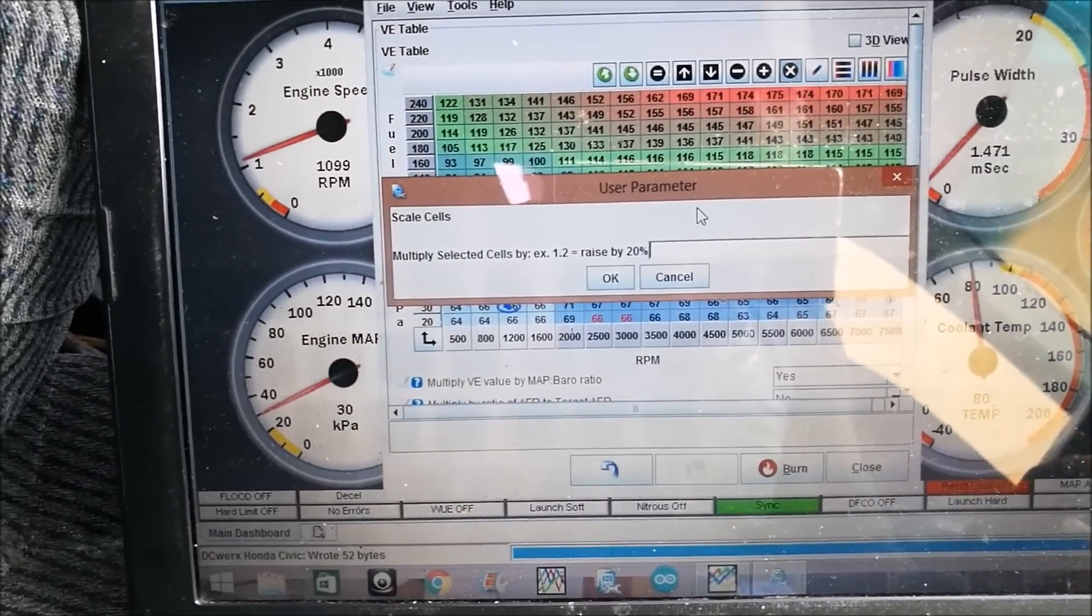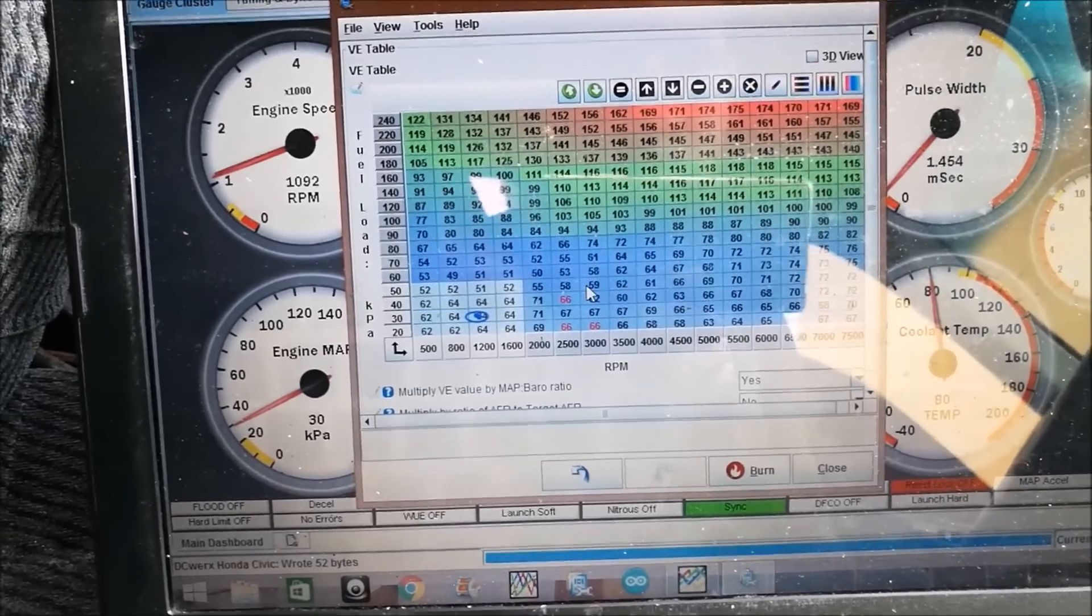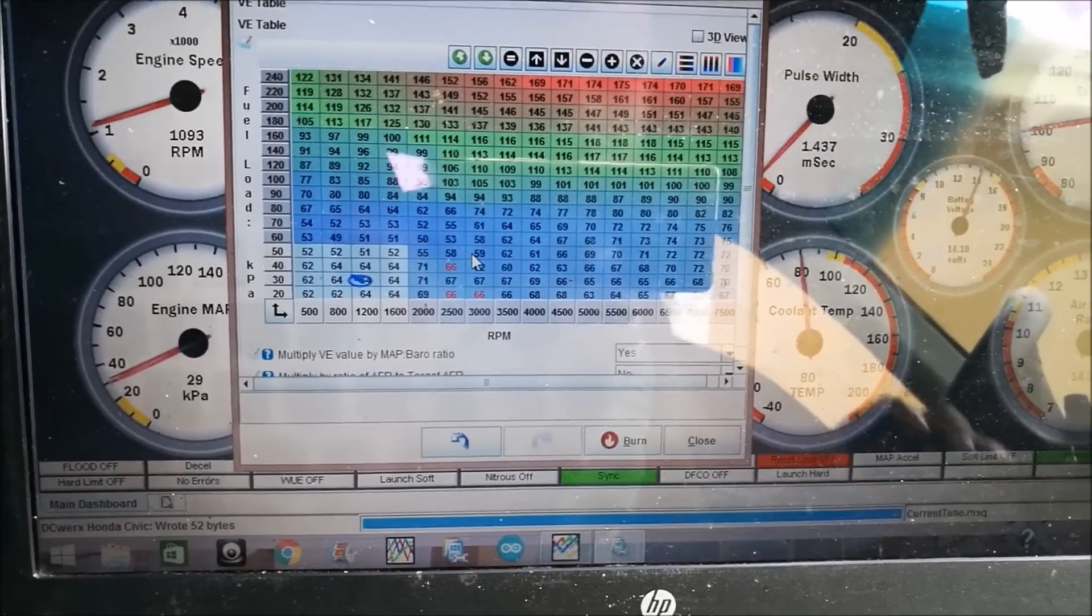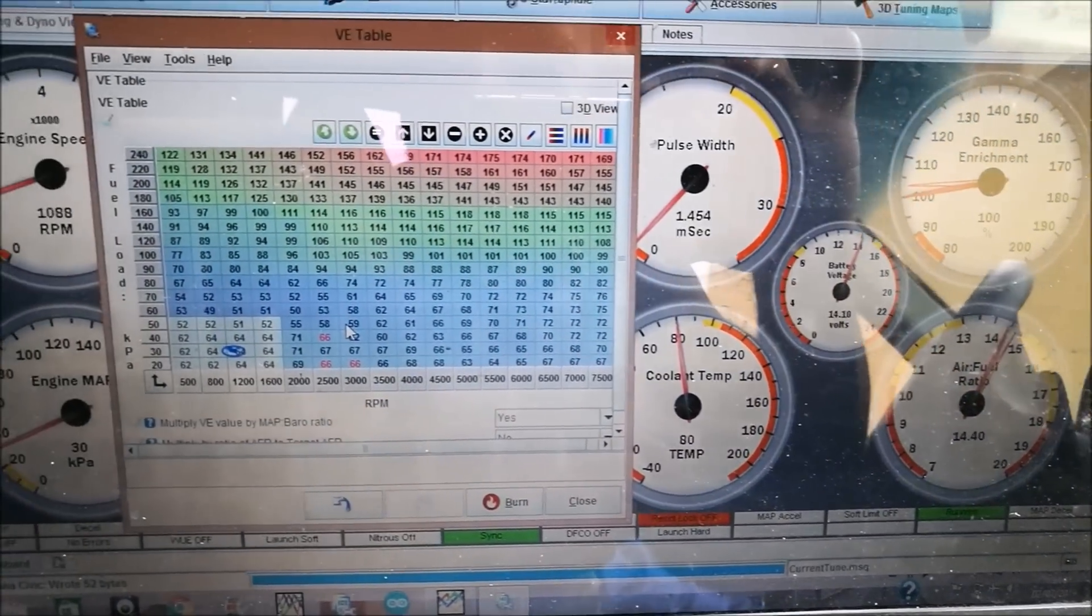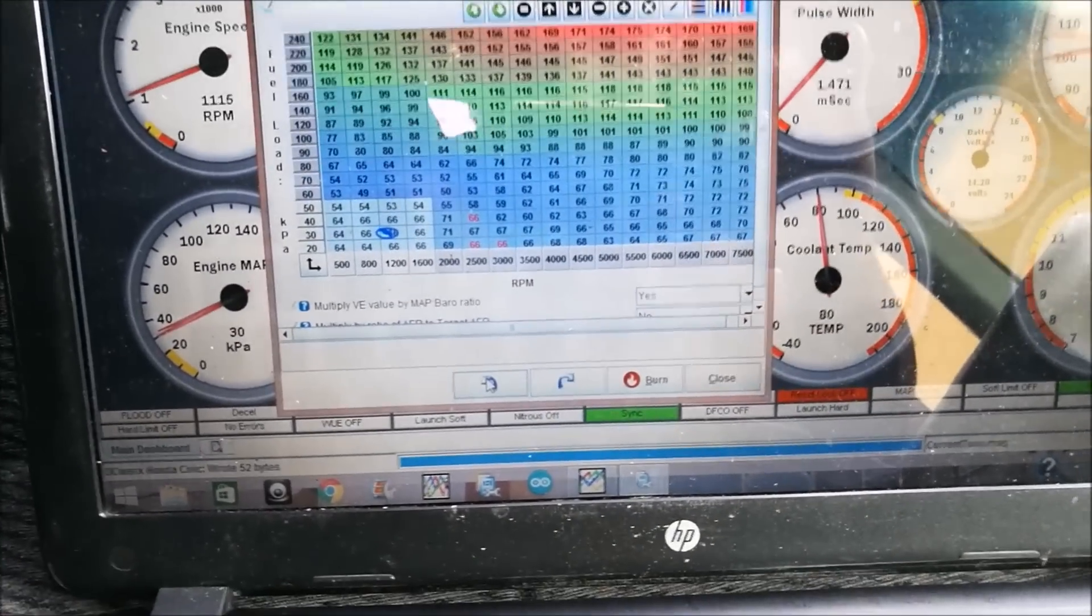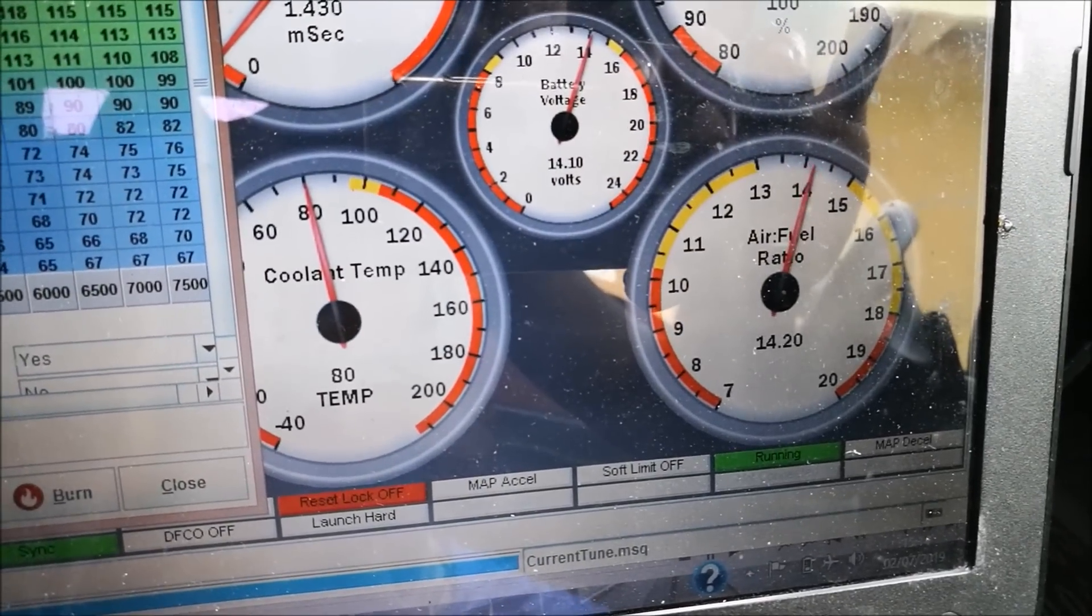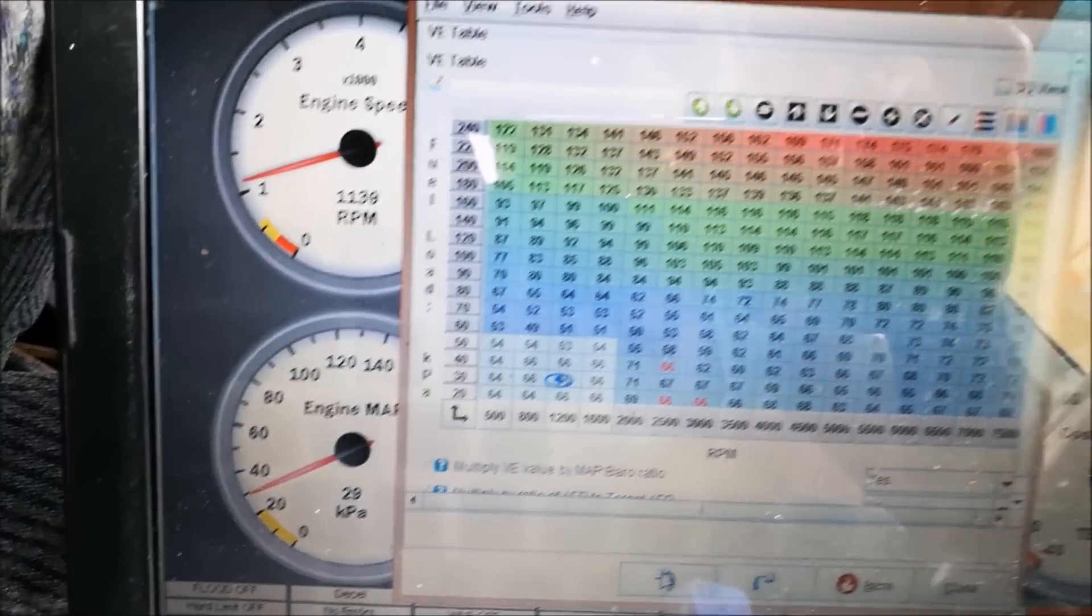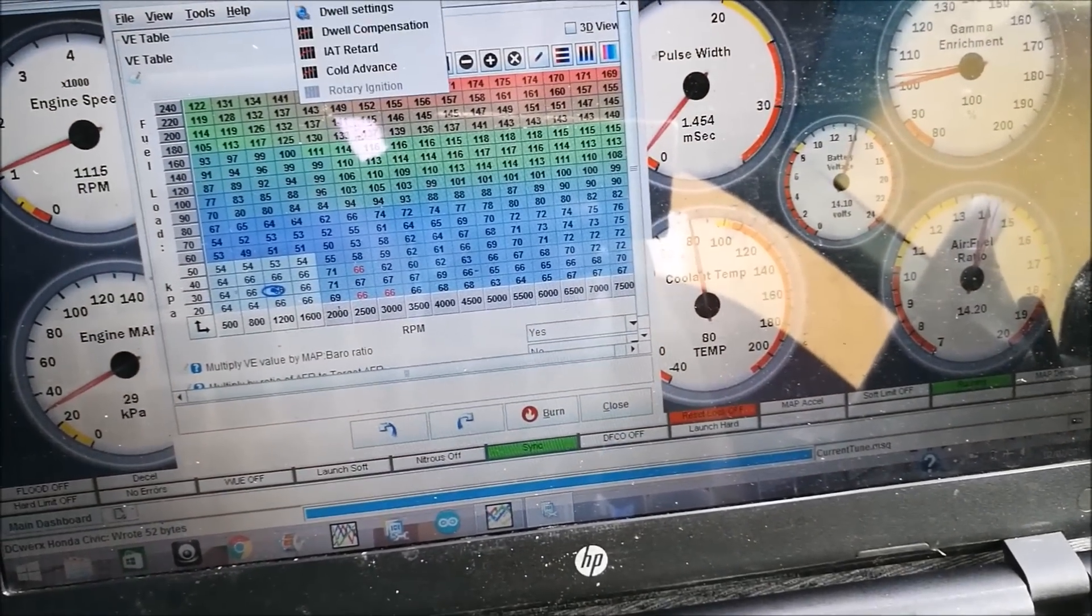We can try another 3%. So we can hear a little surge in now. So we're going to go back.